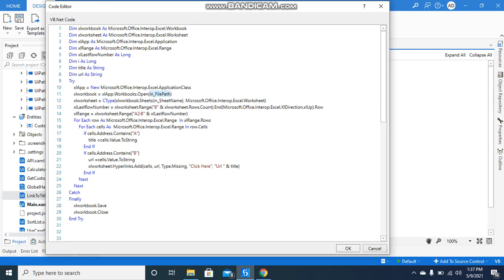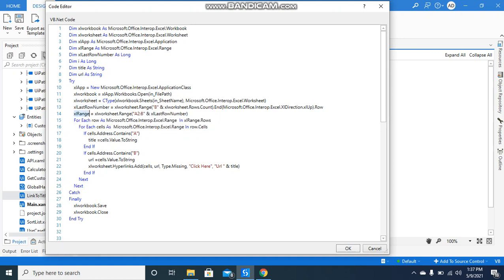I'm reading the files, reading the sheet name, getting the last row number, and here we have the range from A2 to B last row number.